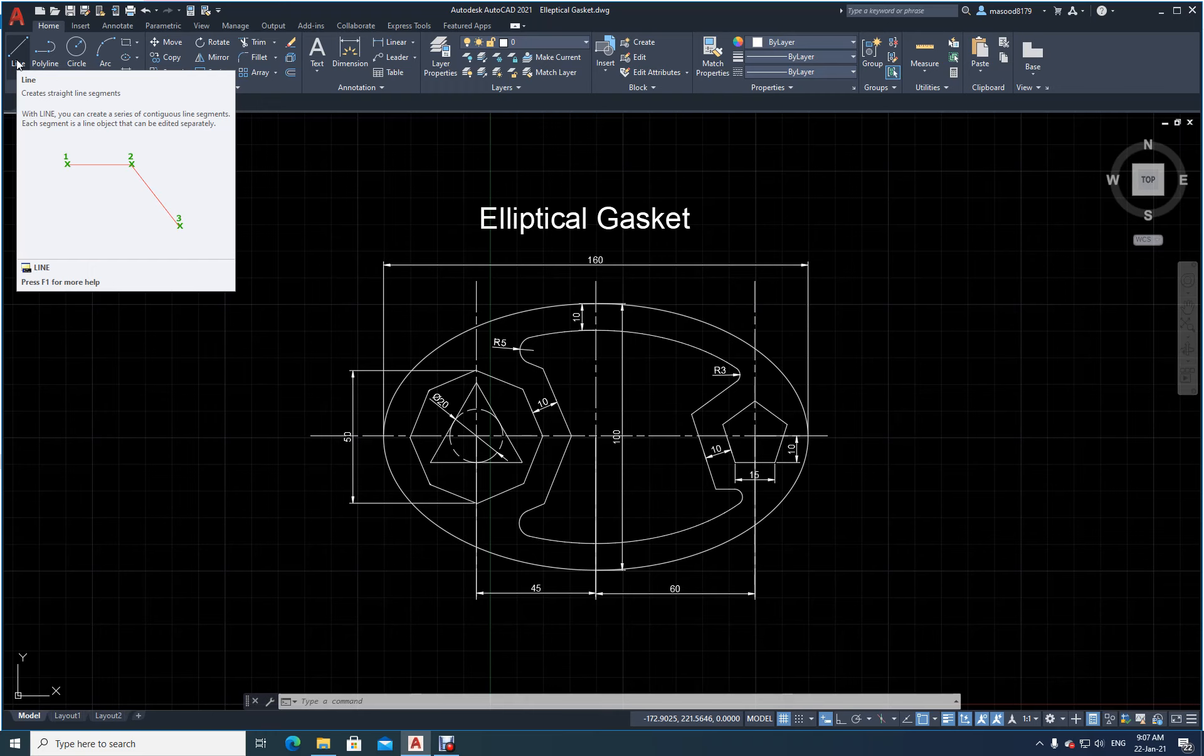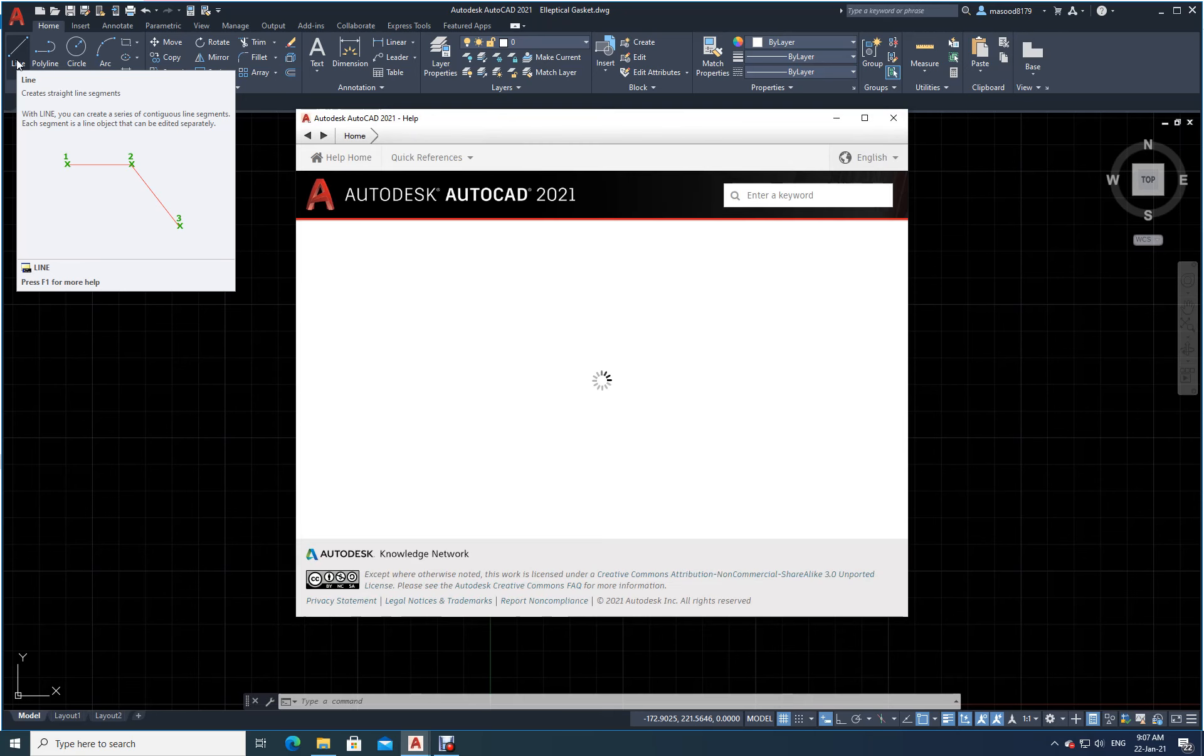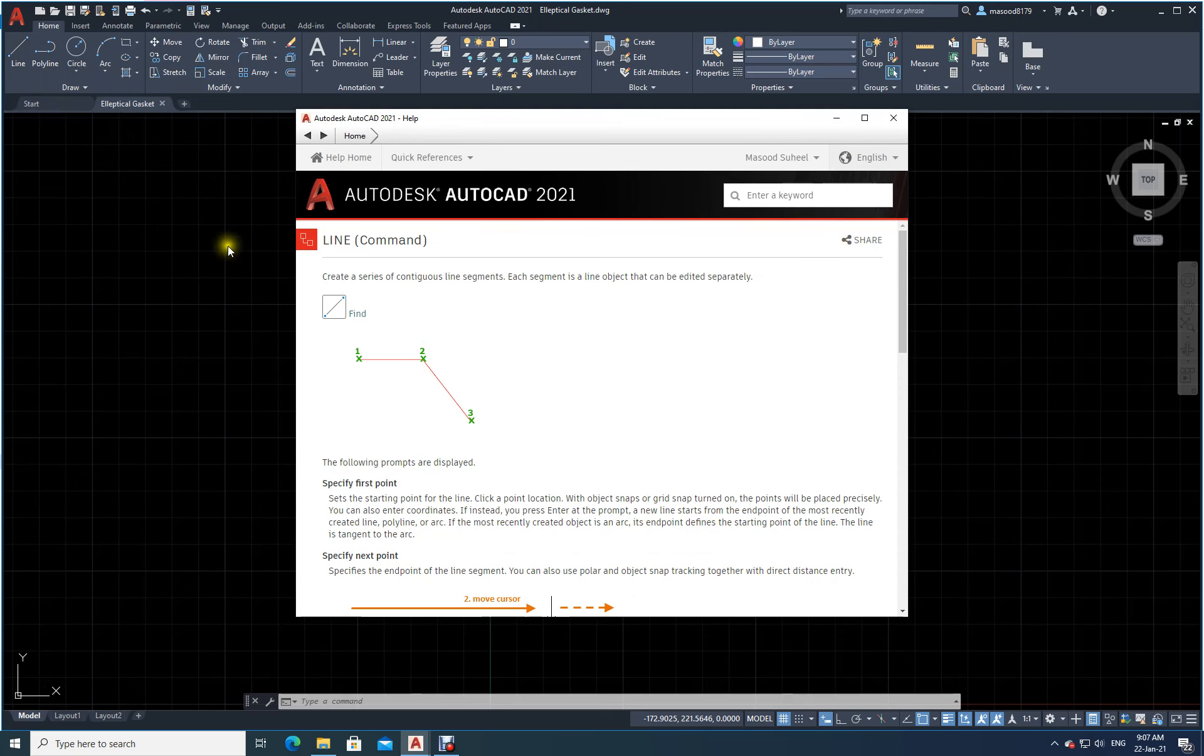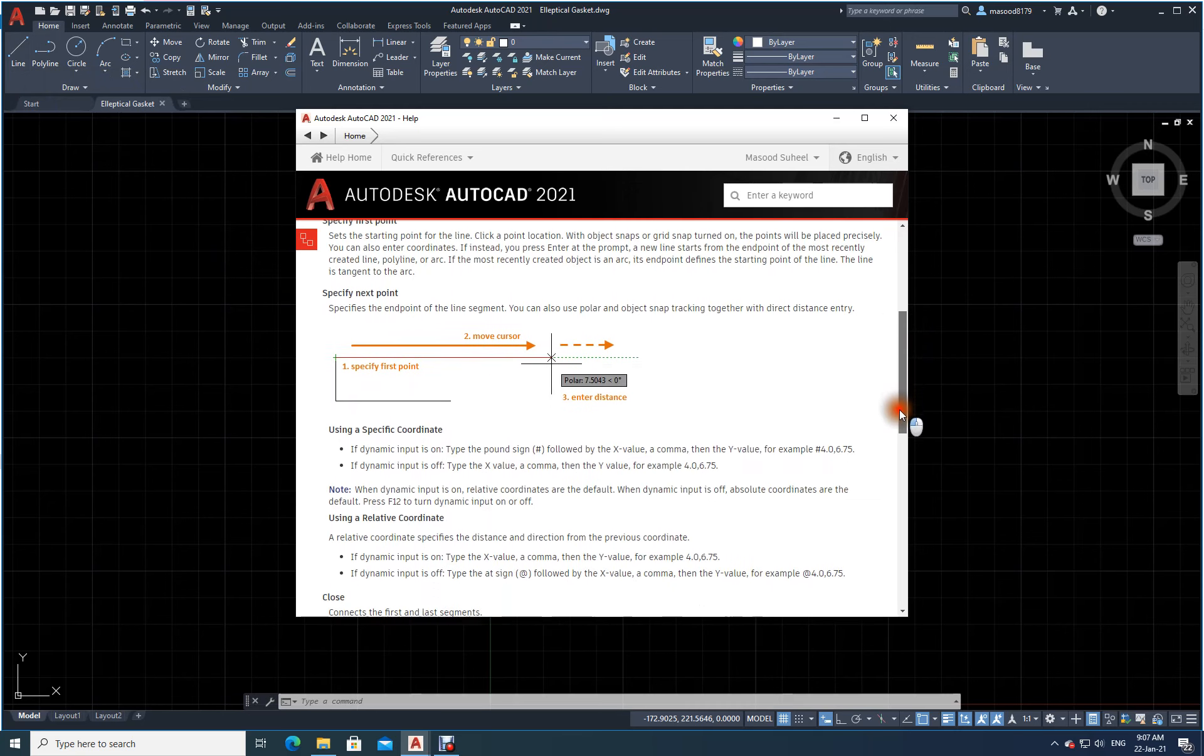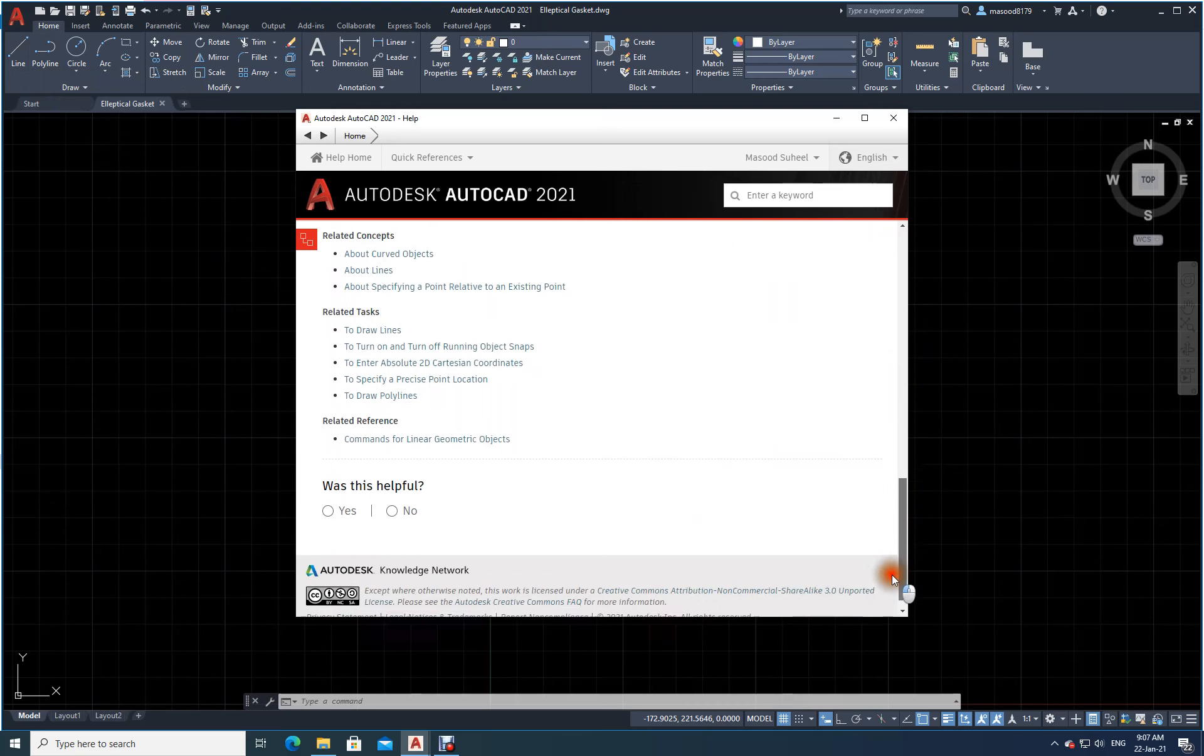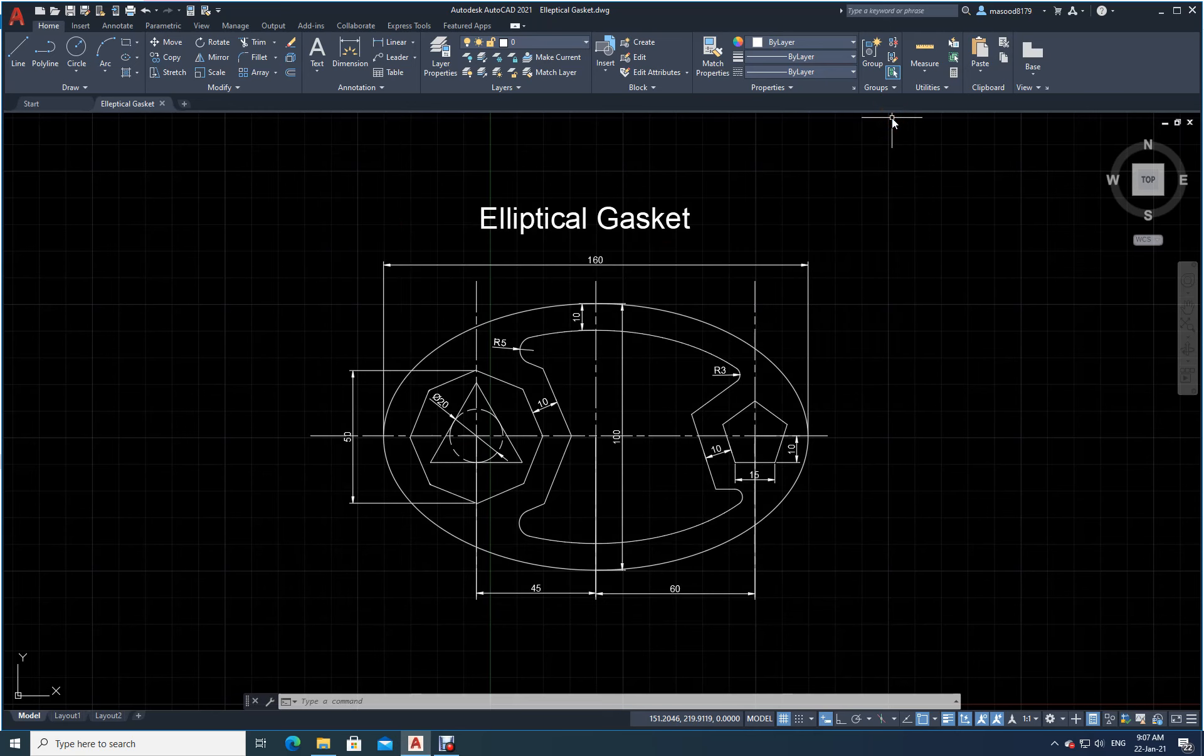Let's press F1. This is context-based help. See here, it is giving me more information about the line command. All the information related to the line command is here. This is the way we can easily get to know about each and every icon and what is its function.